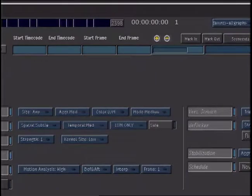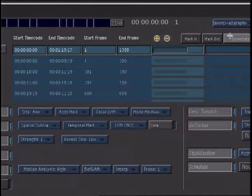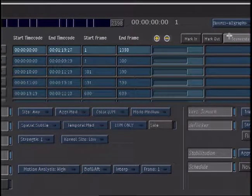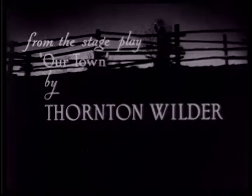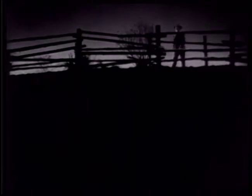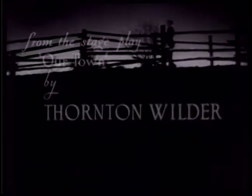The automatic module in Revival is a powerful set of tools that enable you to quickly and easily remove a variety of artifacts. Since we've already taken our clip and broken it into multiple smaller segments, we can apply various settings on each of these clips and process them simultaneously. Revival gives you powerful tools for dirt removal, easily removing 70–90% of dirt, from small specs to fairly large debris.